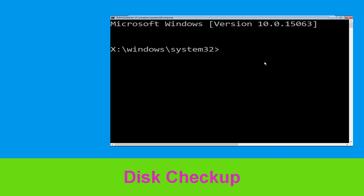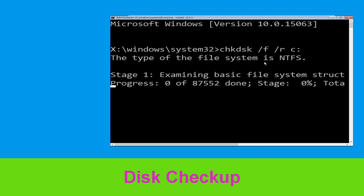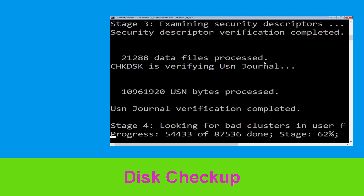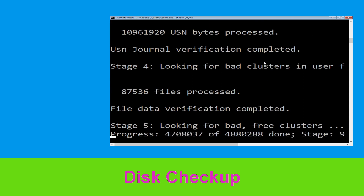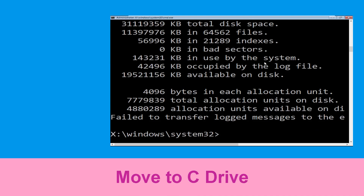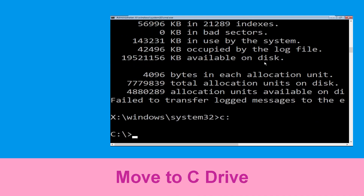Now type: chkdsk /f /r c: and hit Enter. Then we need to wait for some time for the process to complete. Once done, move to the next step — type c: then hit Enter.